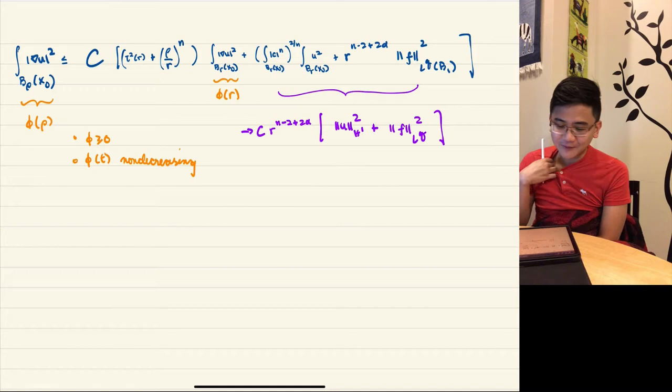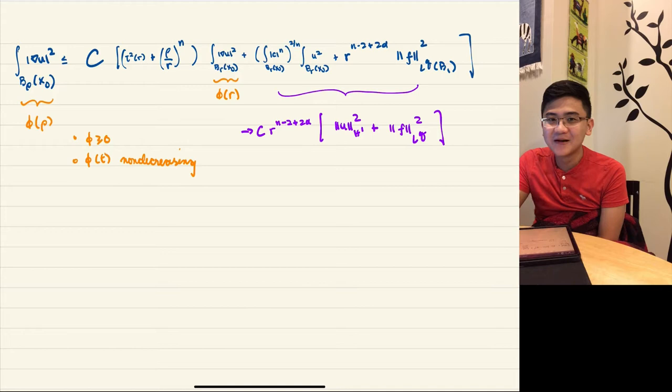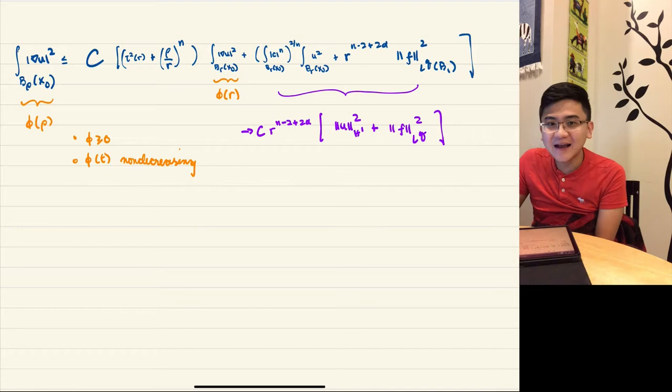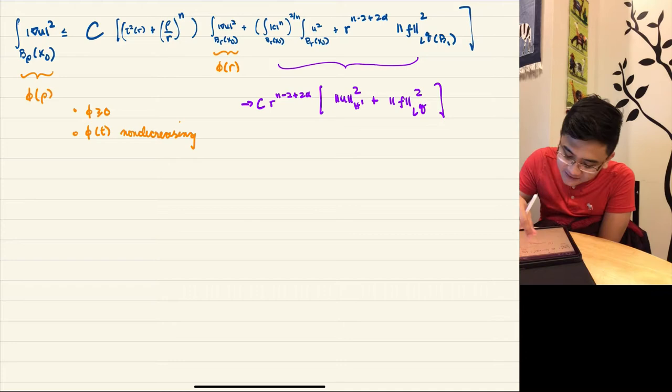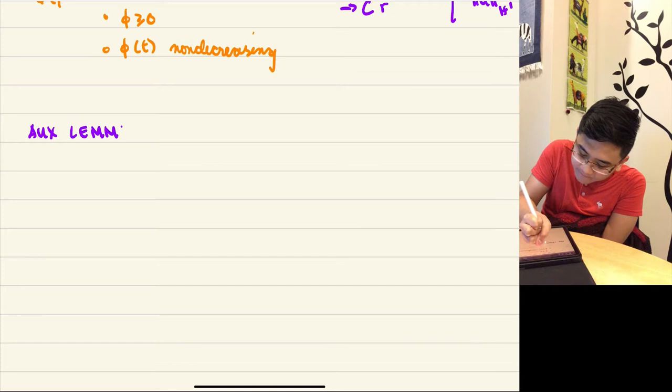To answer the question of how the technical lemma was derived, I do not know — if someone knows, I welcome the explanation. So what is this magical technical lemma? It has nothing to do with PDEs; it's a lemma about non-negative non-decreasing functions.